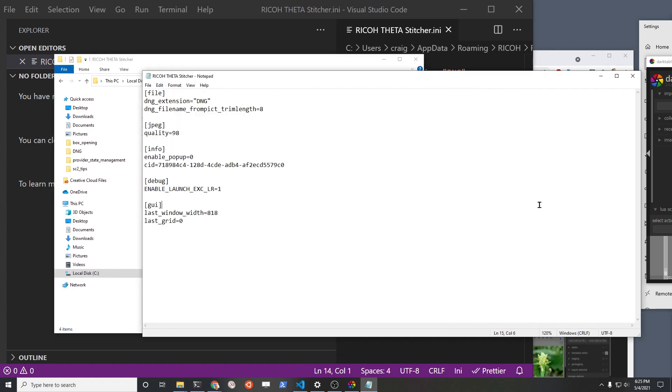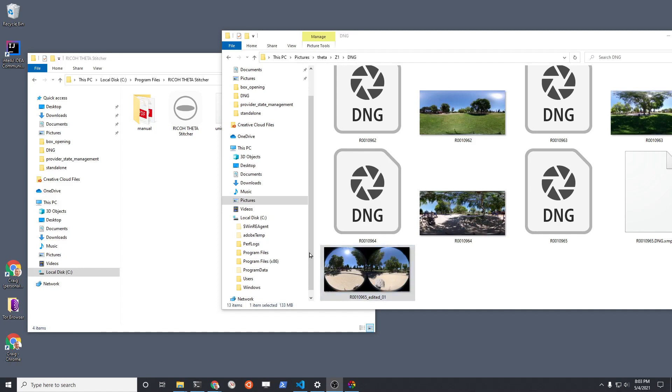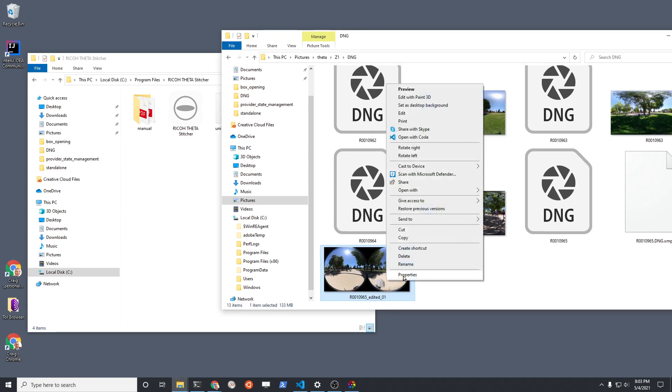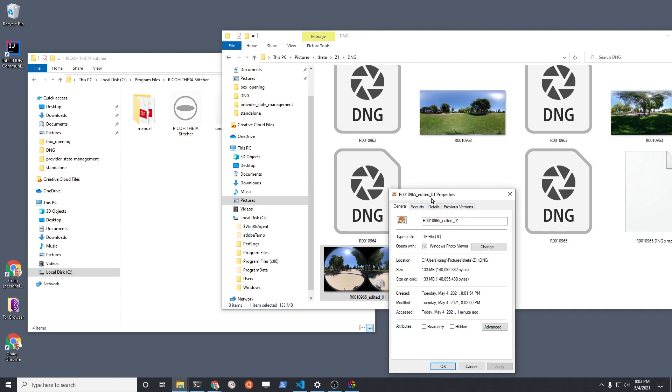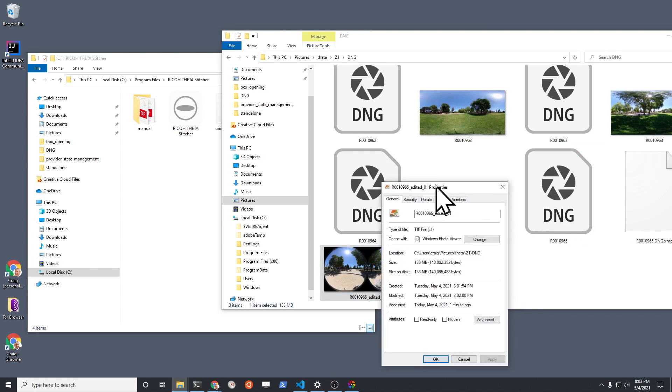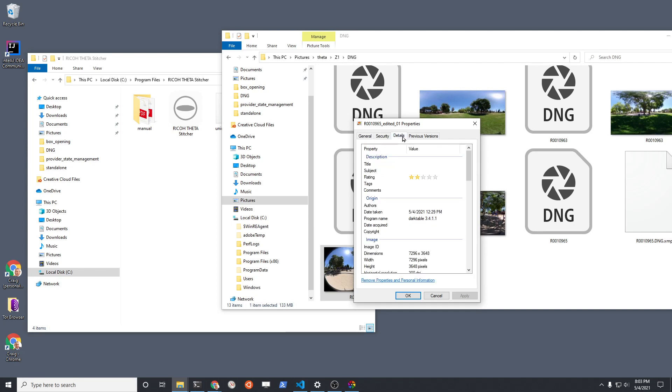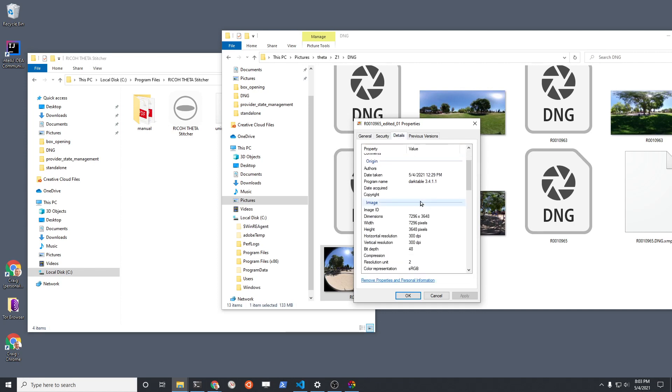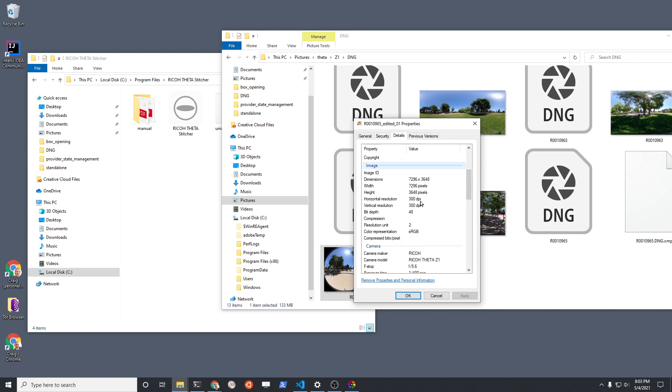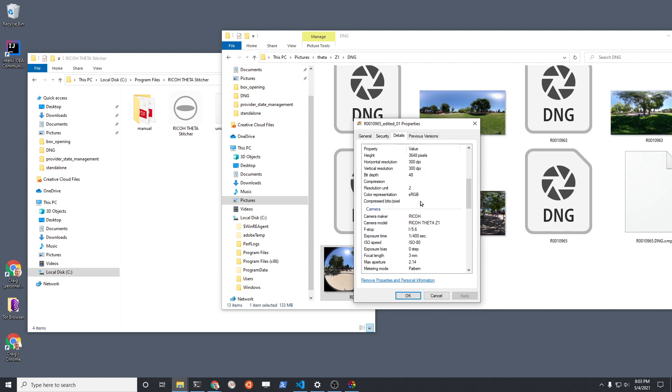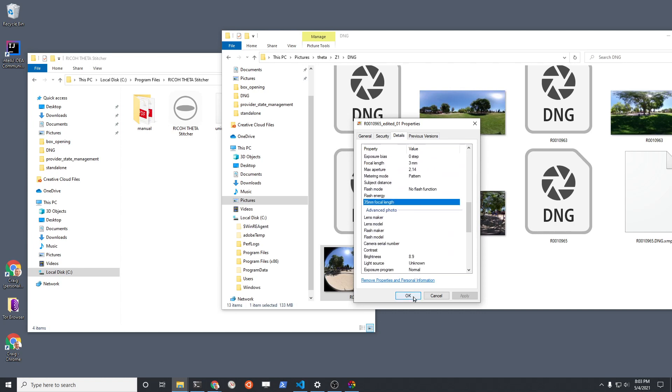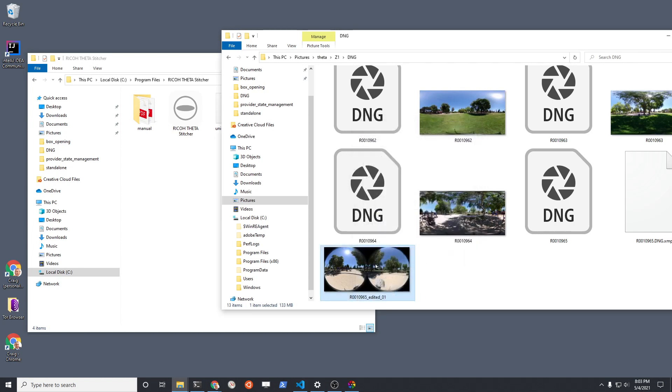And then you have the stitcher here. I just changed the name of the TIFF file so it's the same, just the beginning part is the same as the original DNG file. And then I have an underscore edited 01 just so that we can distinguish it from the other JPEG images when it's exported, when it's stitched together. So it's a TIFF file that's 133 megabytes in size. You have the standard metadata here just to confirm what we're working with, but it is in dual fisheye.